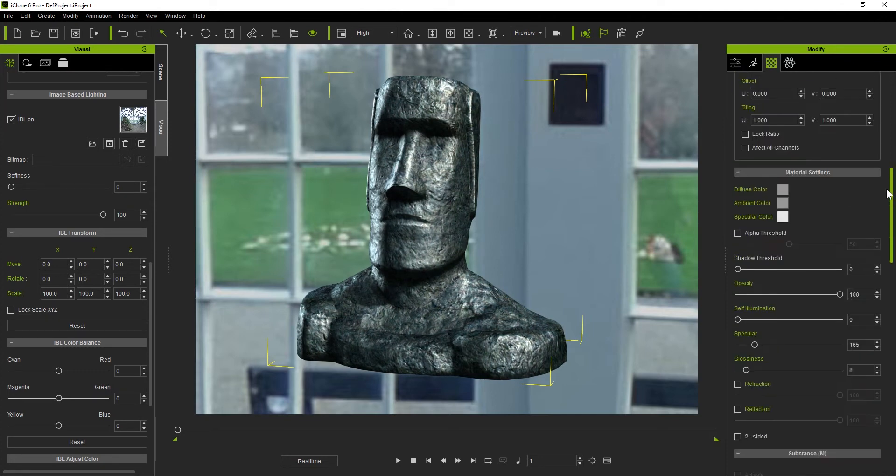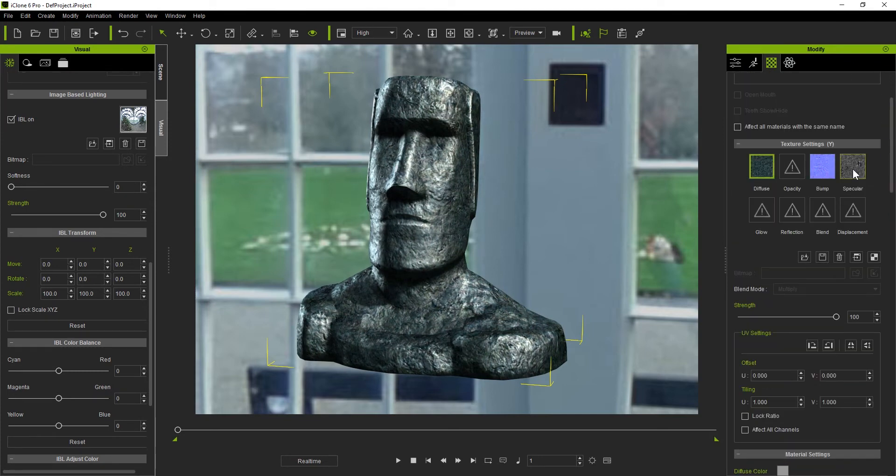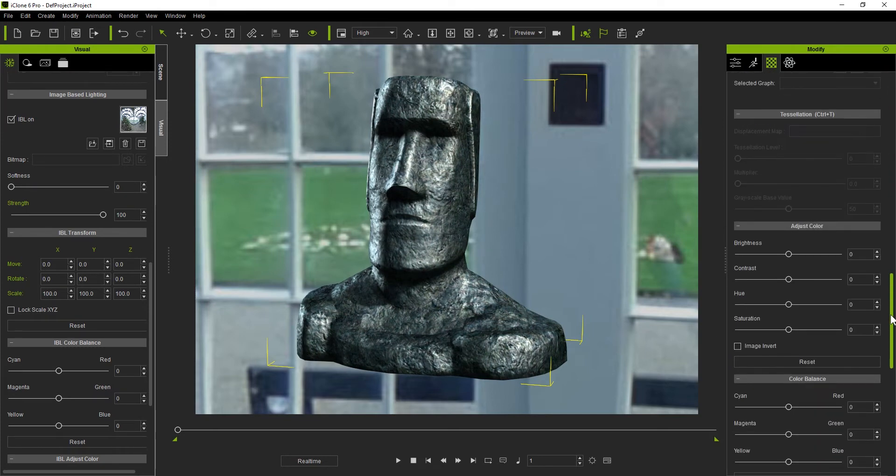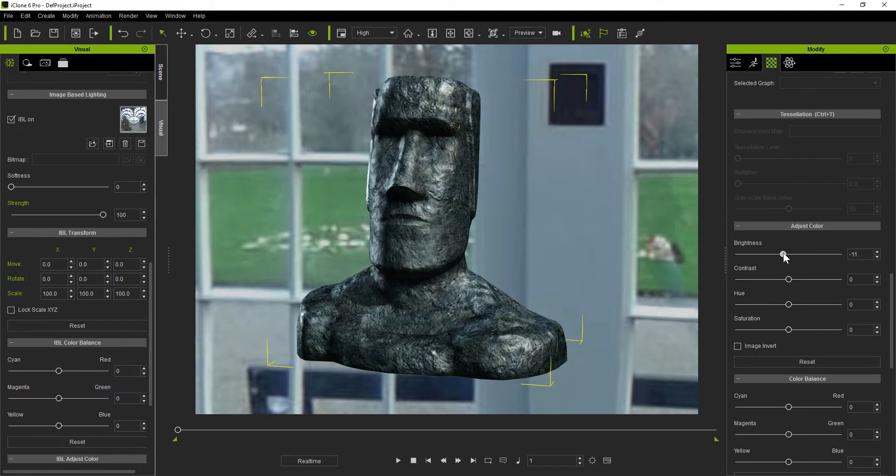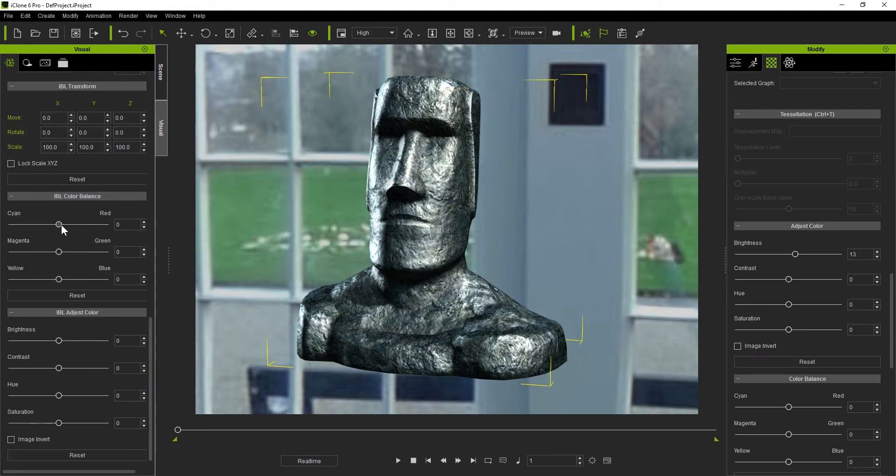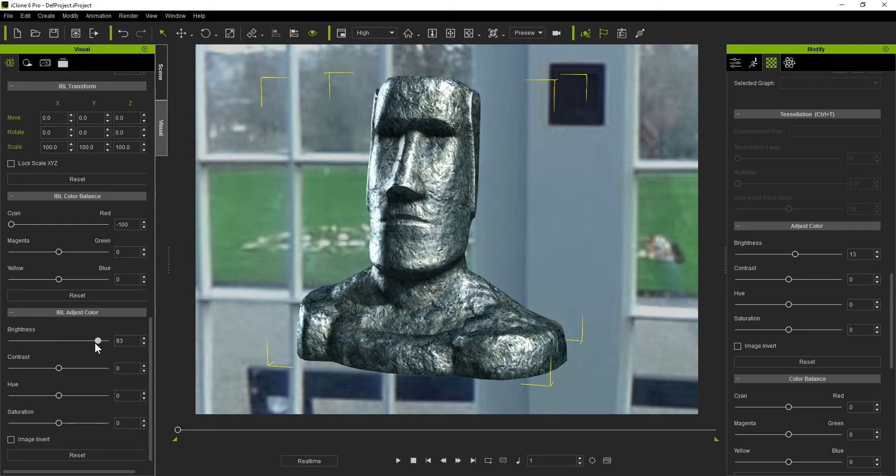If you had multiple texture maps on the same object, like our Easter Island statue here, the requirement to scroll up and down to switch maps and adjust parameters could be a bit troublesome and could slow down your workflow significantly. Even with IBL maps in the Visual section, you would need to scroll up and down to adjust the values you wanted.